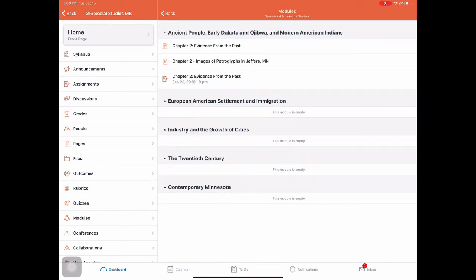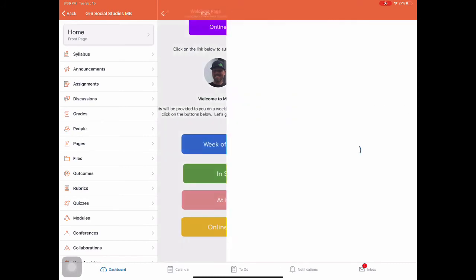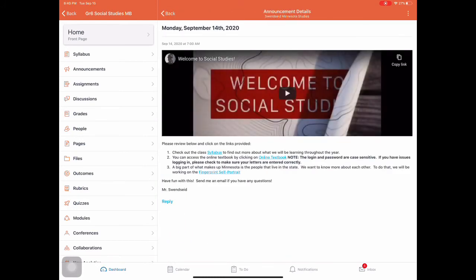Again, I've got the week of 914 to 918. So this looks a little bit different. So there's some modules in there that it points you to that kind of gives you an overview, kind of a sneak peek. But in school, here's what your assignment is.